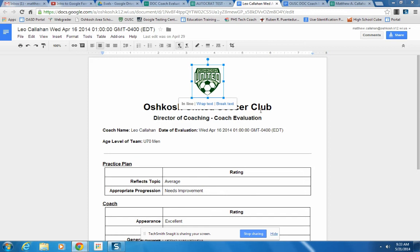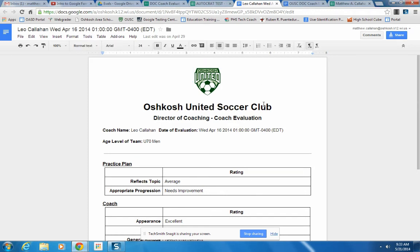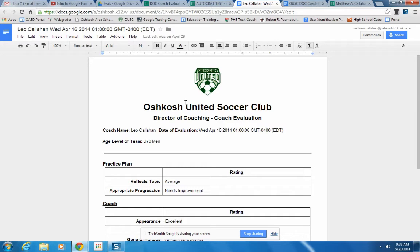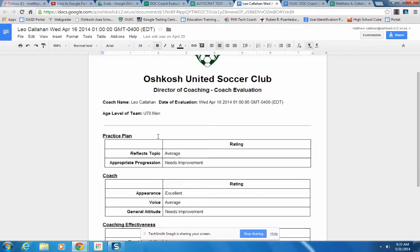Hi, this is Matt Callahan. Today I'm going to talk about using some Google Apps to create an evaluation. Here's a sample evaluation that I did for a local soccer club. This is an evaluation of a soccer coach made by the club's director of coaching. So this could be used for a classroom teacher evaluation, lots of different applications like that.